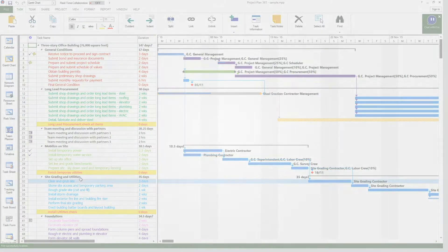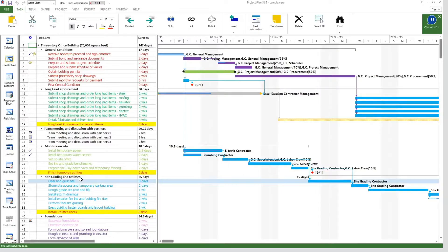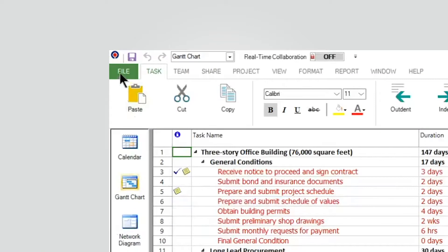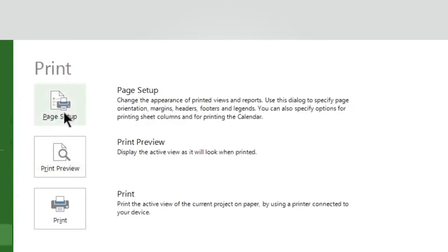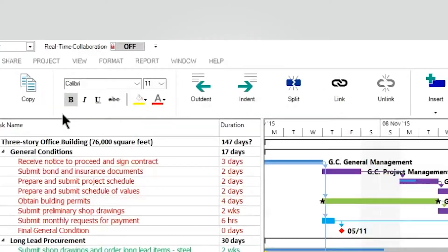Let's say that we need to print the entire Gantt chart view on A3 paper size with a landscape orientation and fit the entire view on one page. For this, we go to Ribbon, File, Print, and click on the Page Setup button.